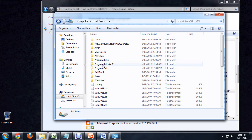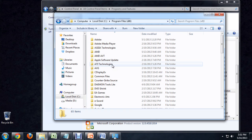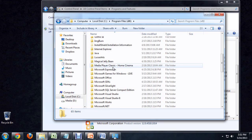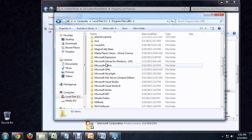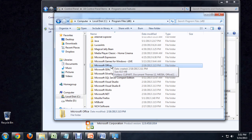Let's go into Program Files x86. I have an x86 because I'm running a 64-bit system, so I've got two program files, and I want to look through both of those folders. Let's open it up and scroll down to Microsoft Office.